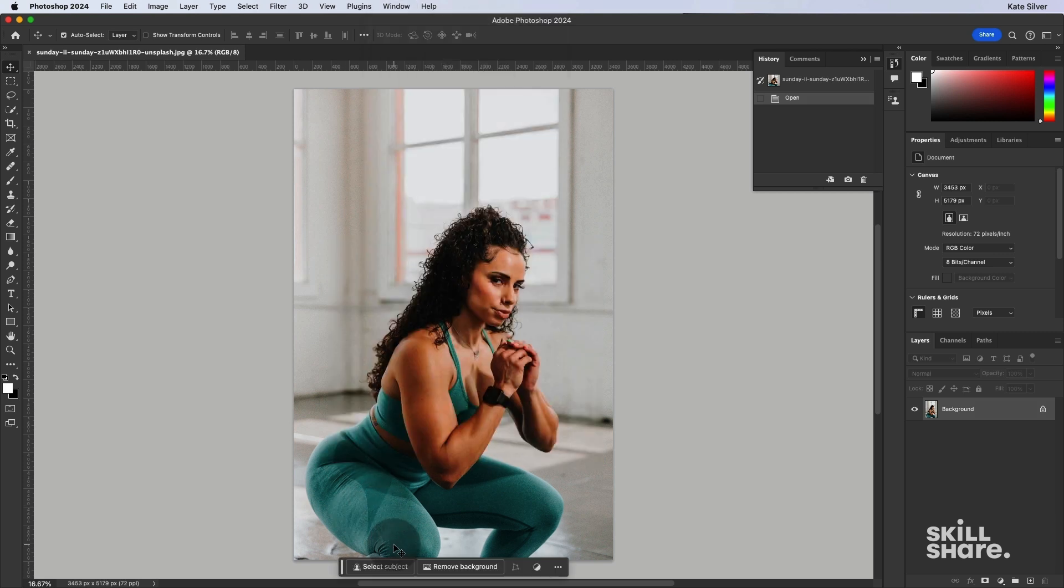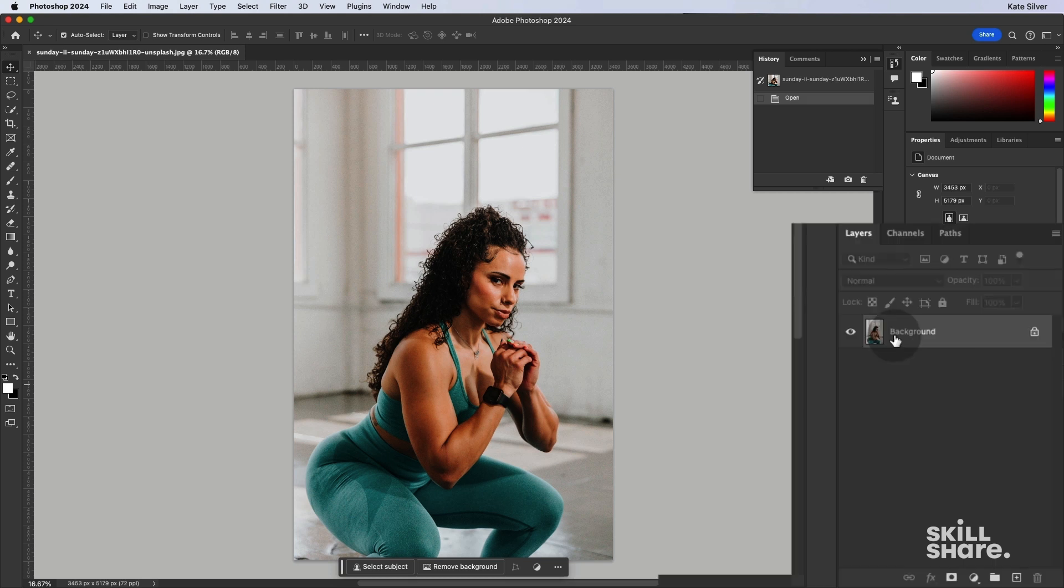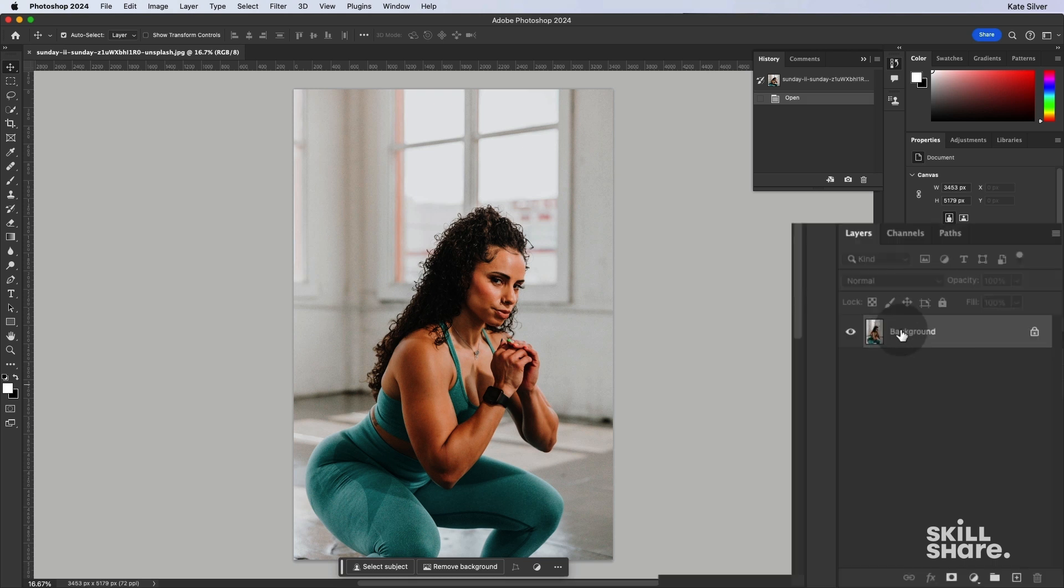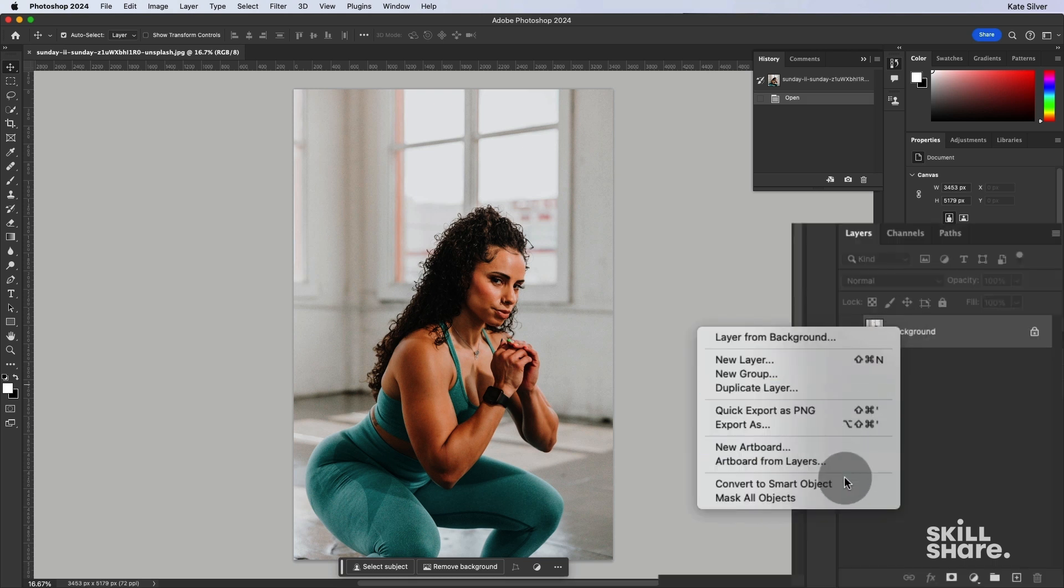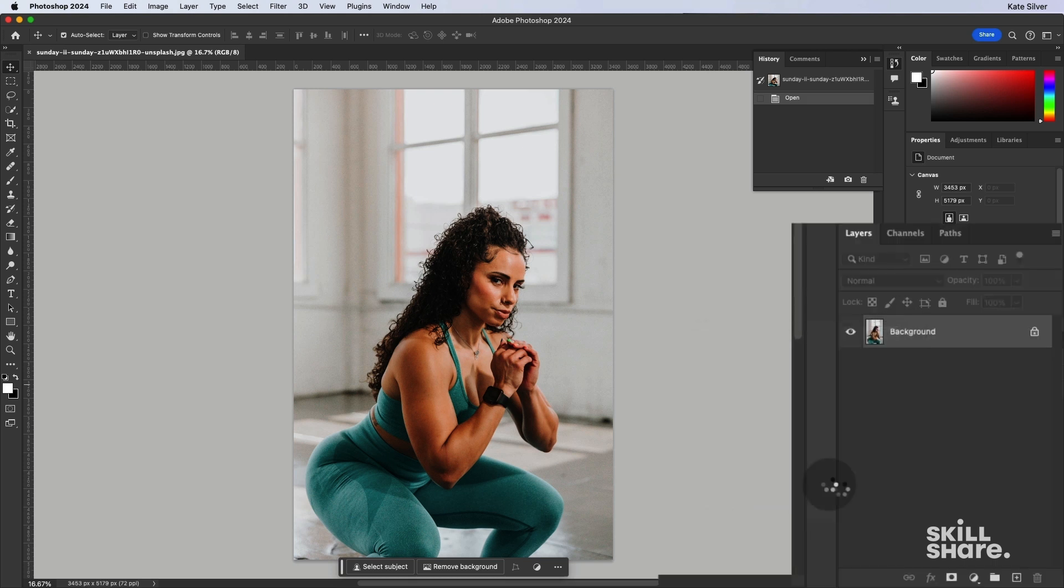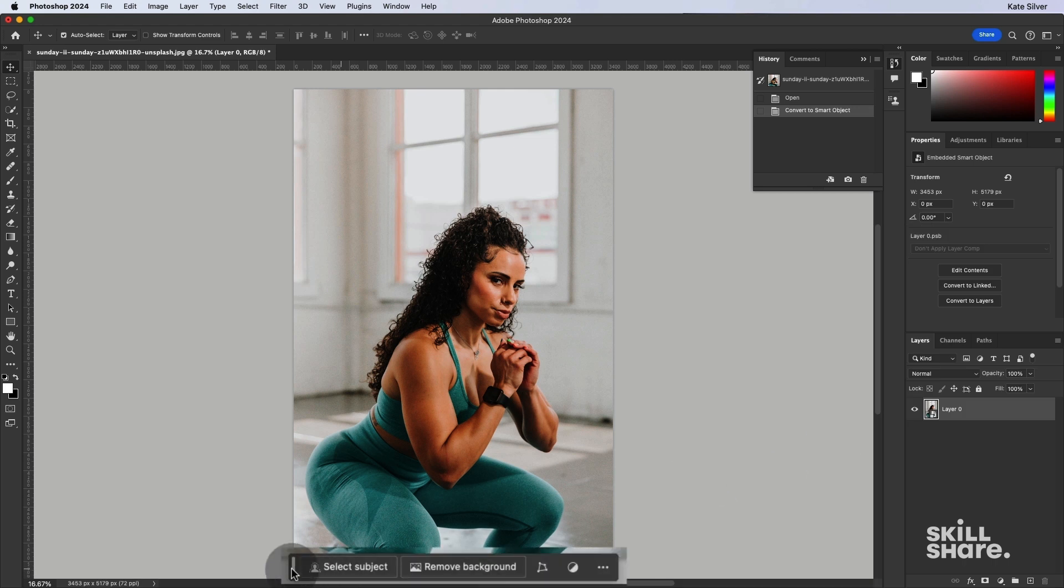Anyway, now I have my image, and as usual, we can convert this to a smart object if we wanted to. Okay, so the Contextual task bar is going to give us a few logical next steps.